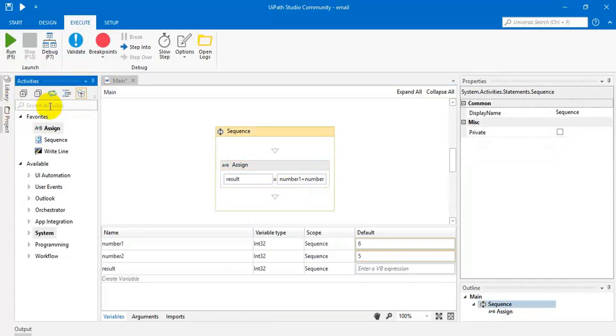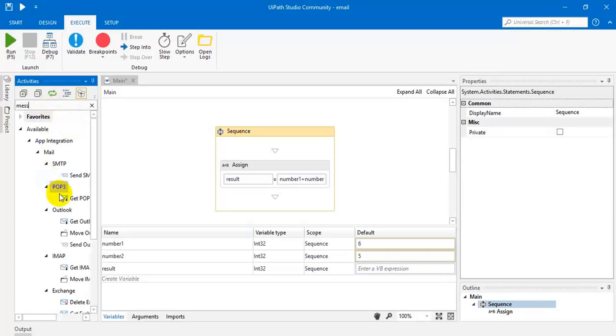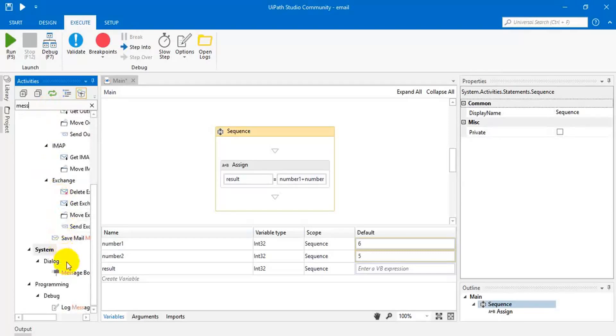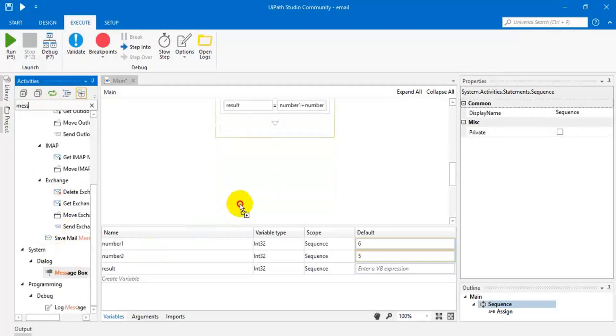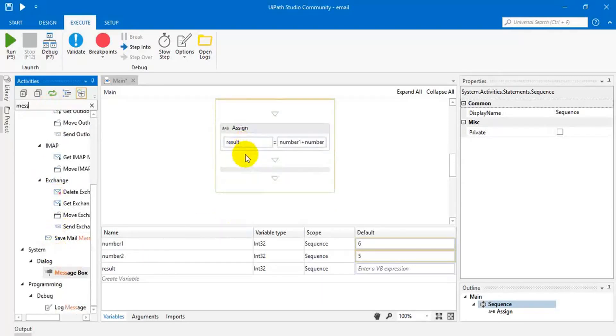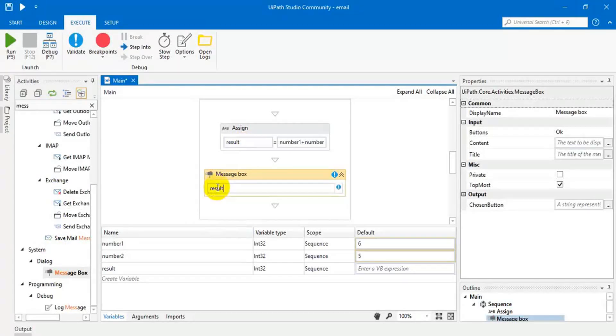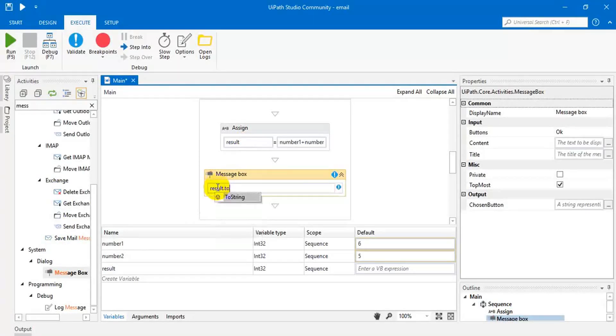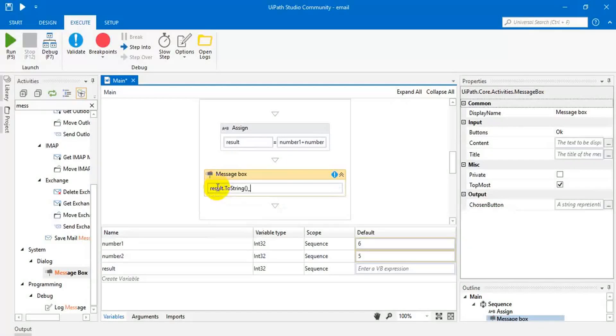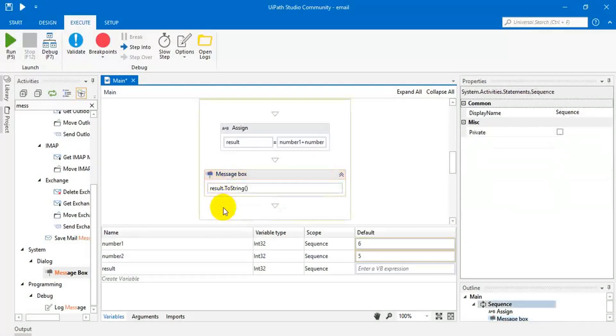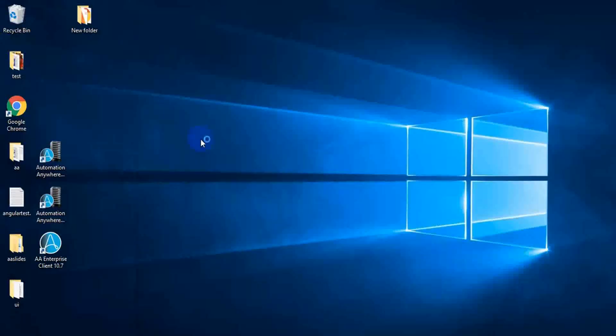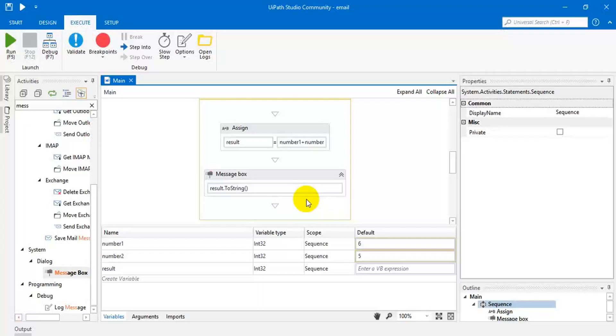Let me display the result. Assess box. Then result dot toString. Let me execute this. Eleven. Okay, good.